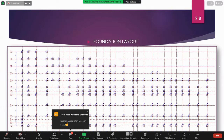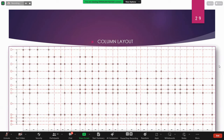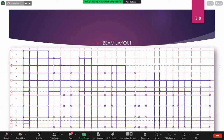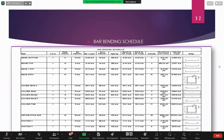The foundation layout uses isolated footing for this structure. We also have the column layout, beam layout, a 3D structural view, and a detailed bar bending schedule.